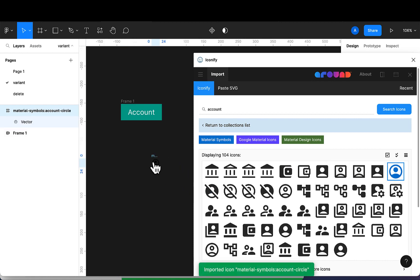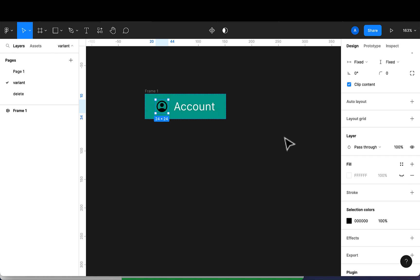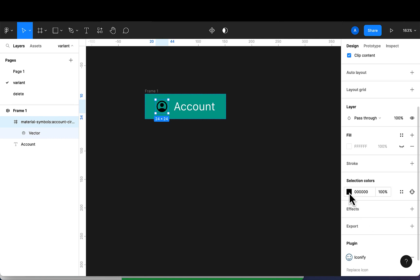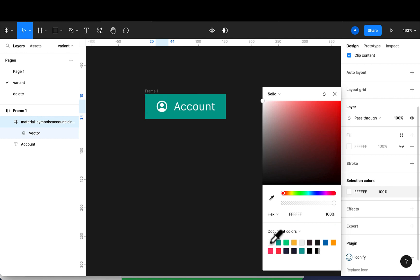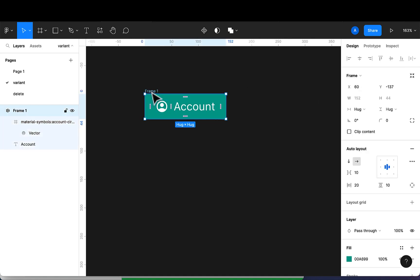I'll drag the icon and put it inside this frame. Because of the auto layout, you'll notice it's responsive after I place the item inside. I'll quickly change the color of the icon to white — make sure you're selecting the icon and changing it using the selection color, not the fill. After that, the next thing is to convert this frame to a component.